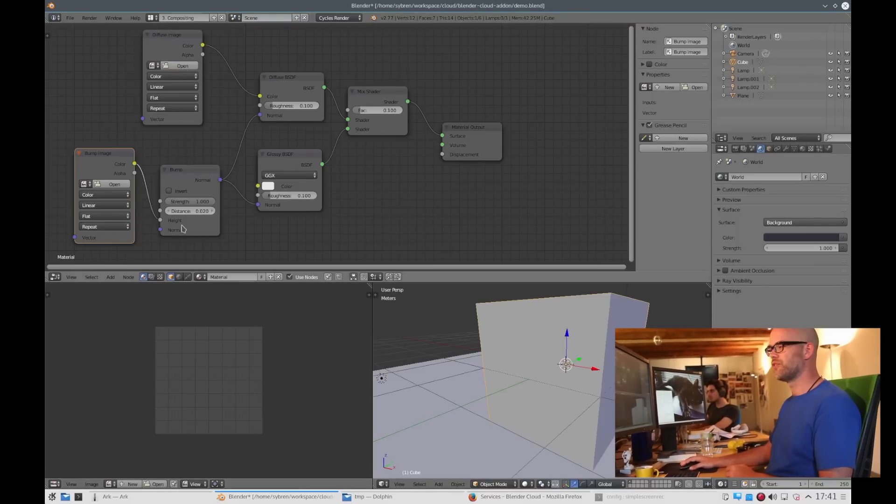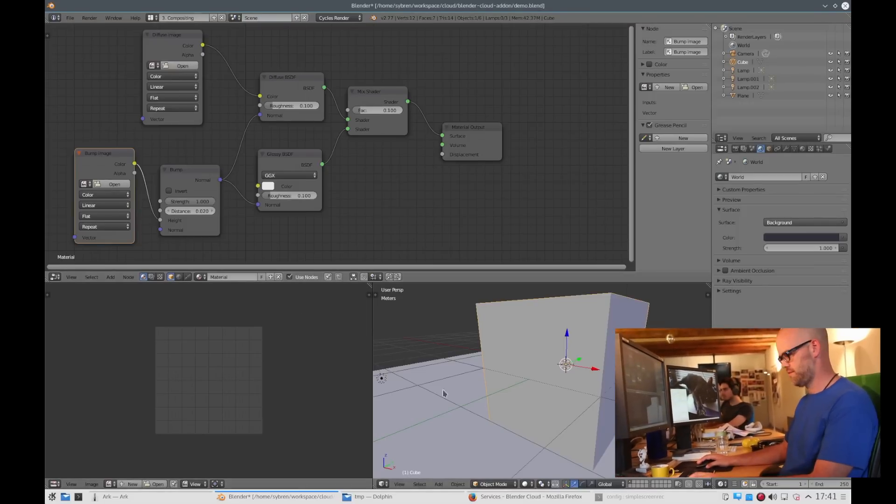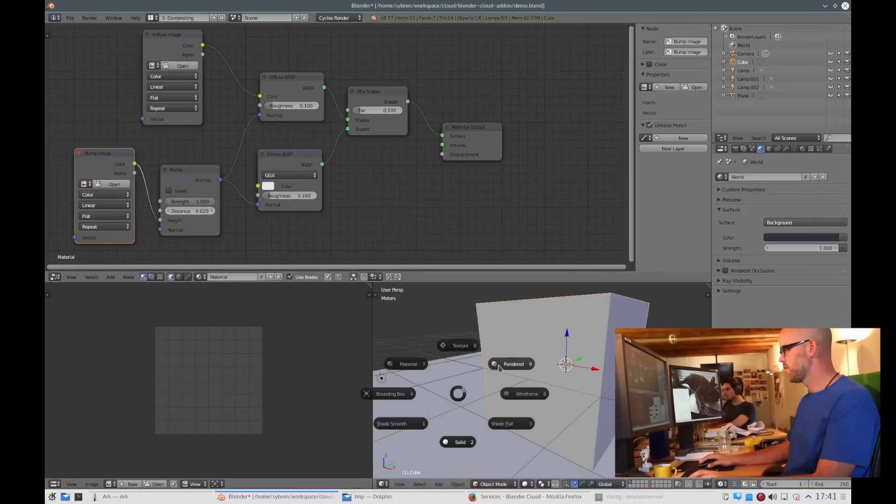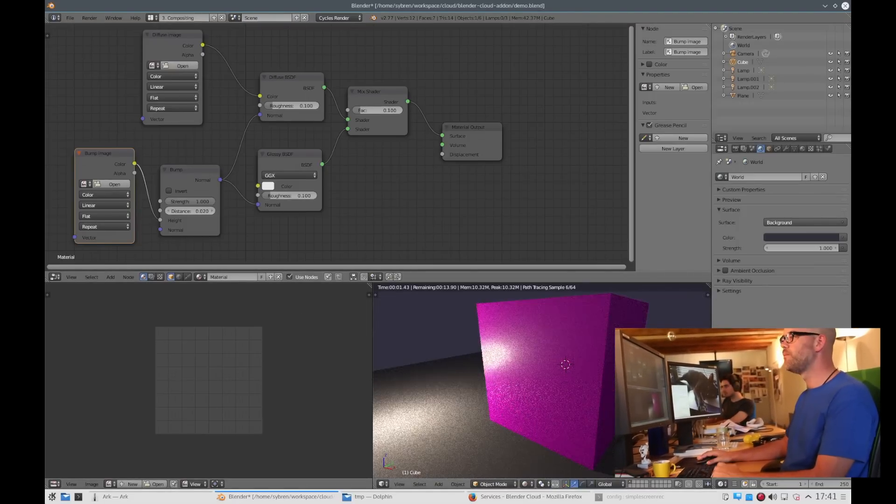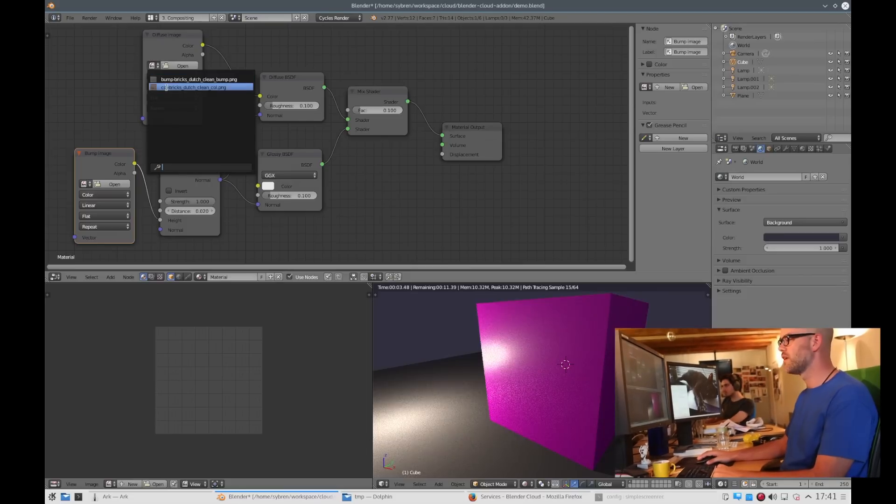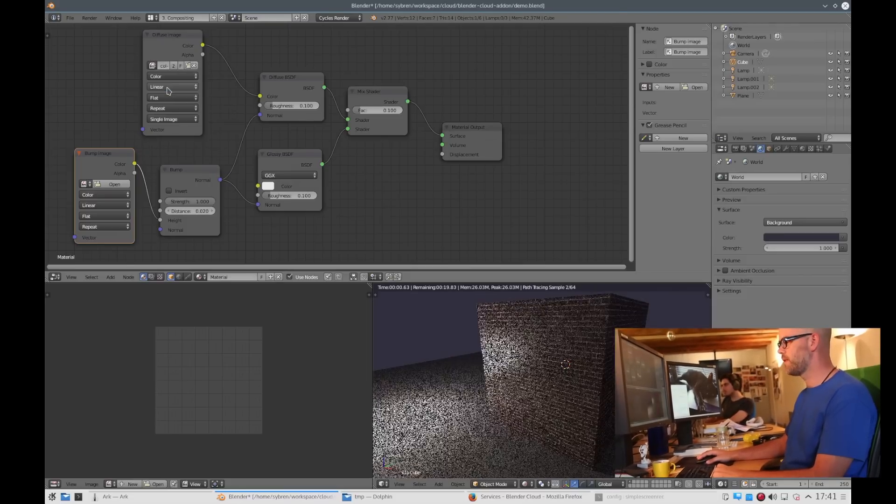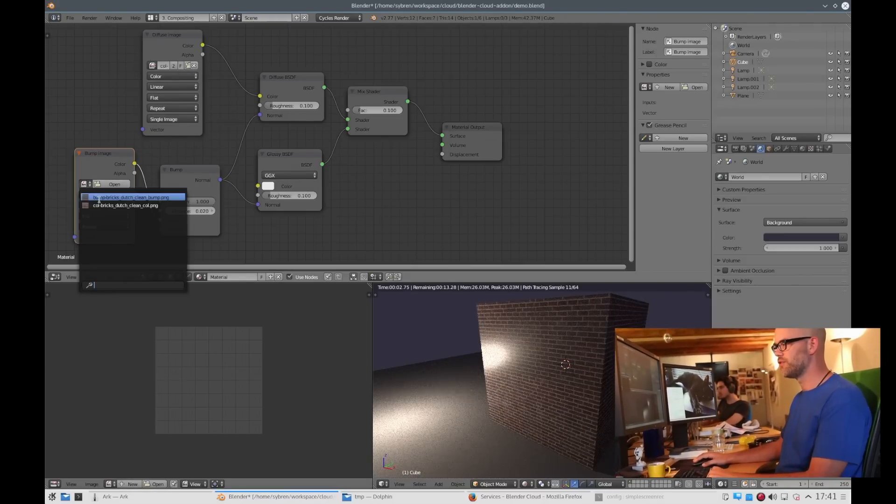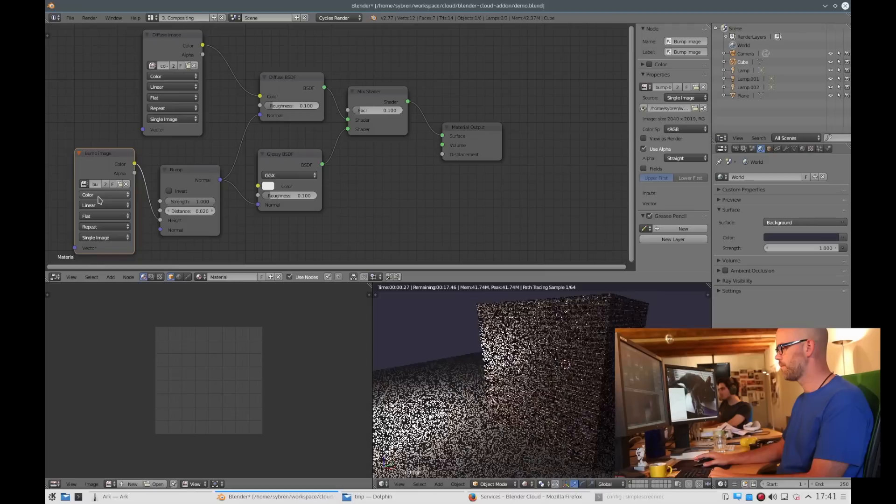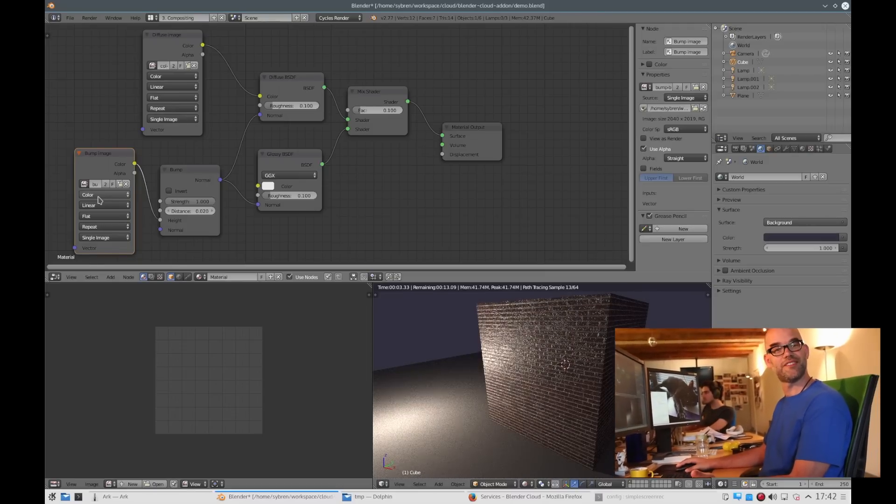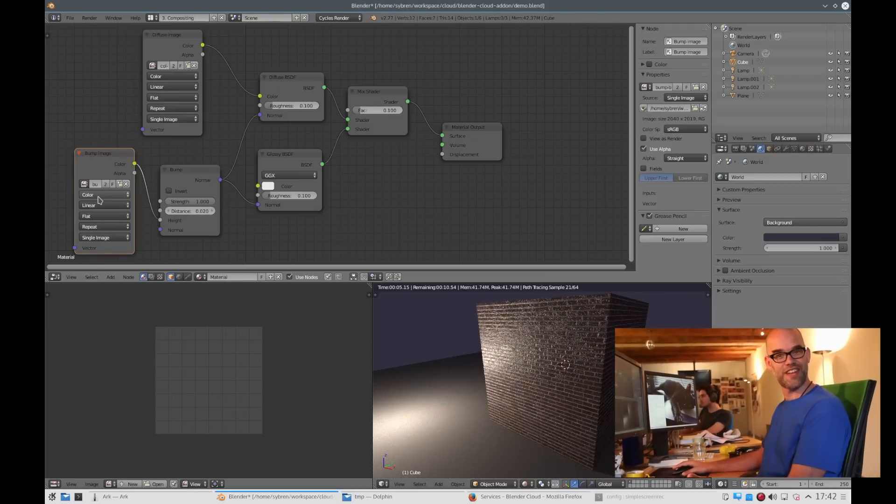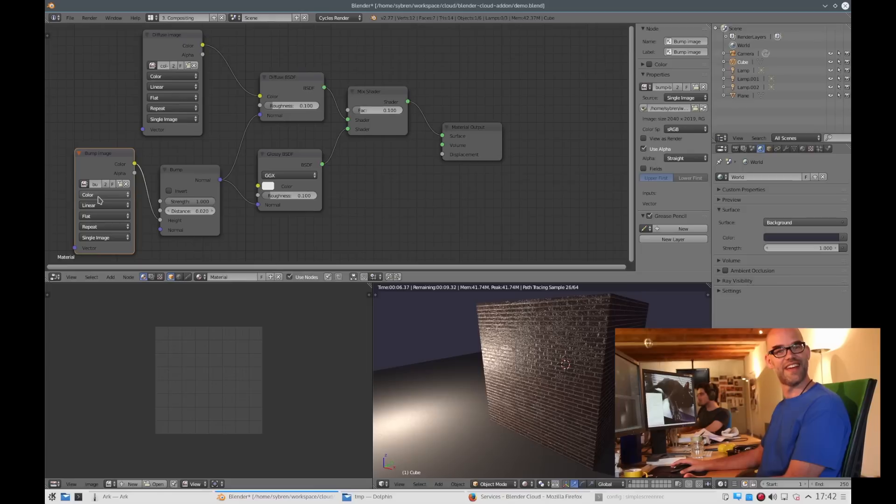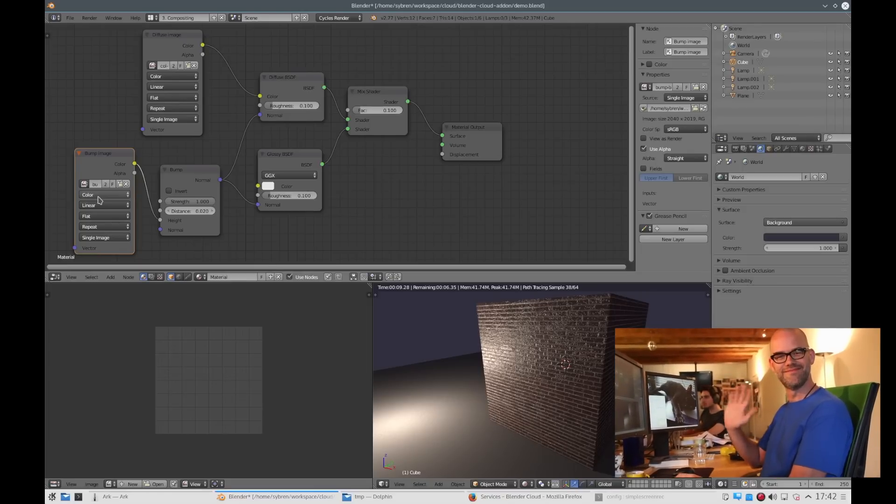Now if we go to compositing then we can see the cube. We can use the color map and we can use the bump map. And there you have it. That's how you use the Blender Cloud texture library add-on. Bye.